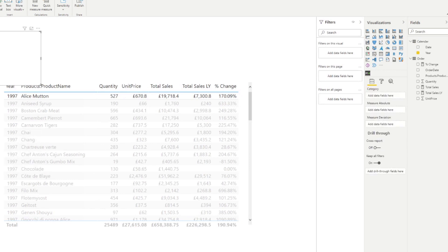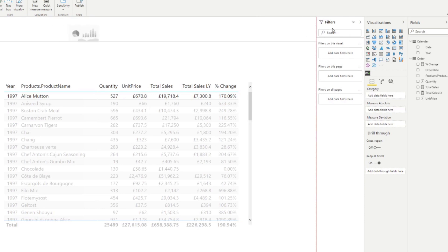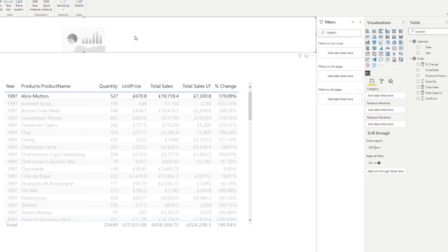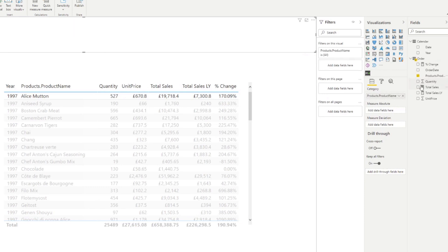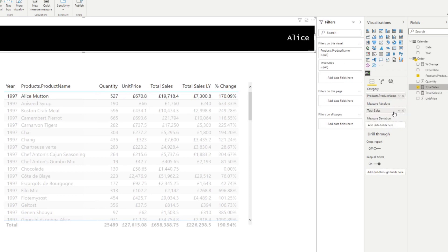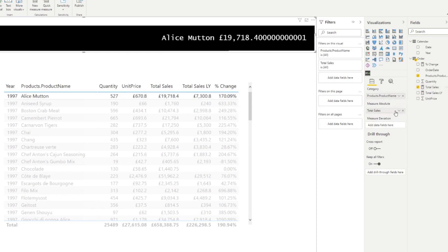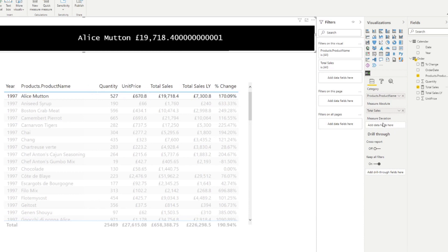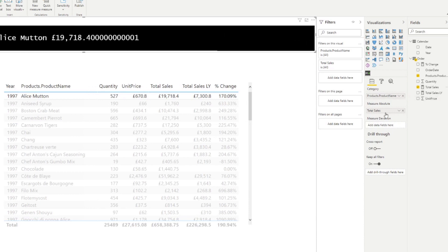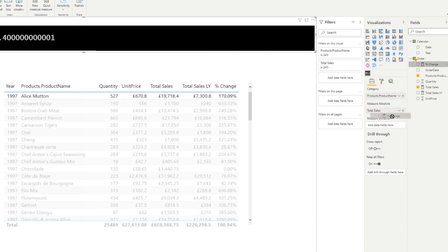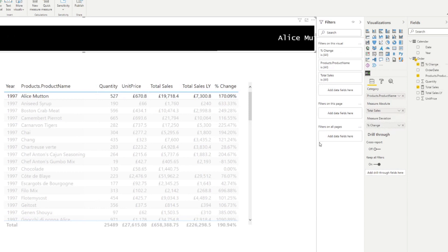I'm just going to move these to make some space. So now in the scroller, it asks for three things, which is what we've created already. So the category would be product, the product name, the measure absolute. This is the total sales that you currently have in this context for the year. And then lastly, you want to add the measure deviation, which is the percentage change that you want to show.